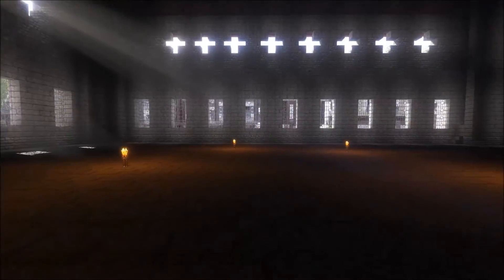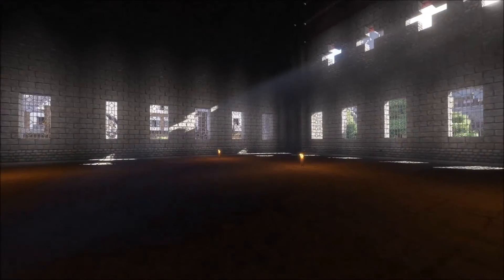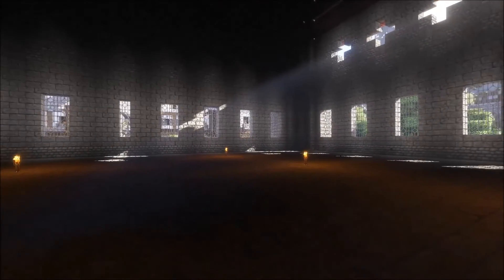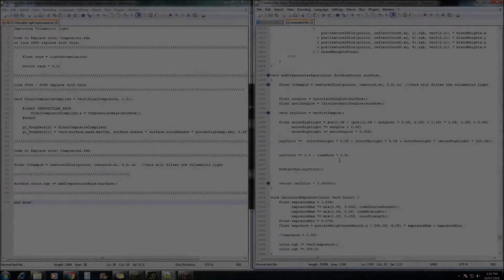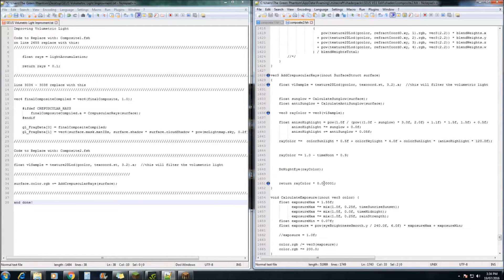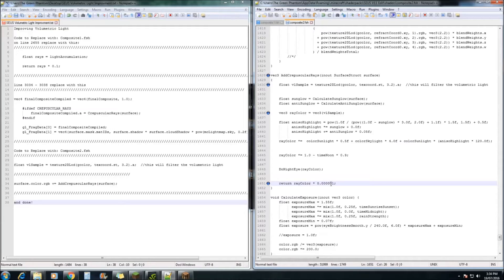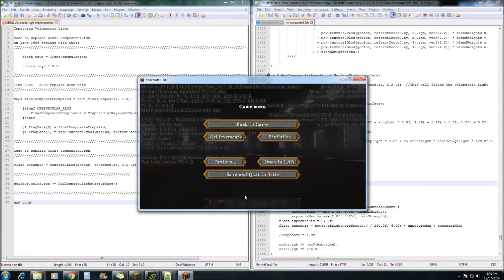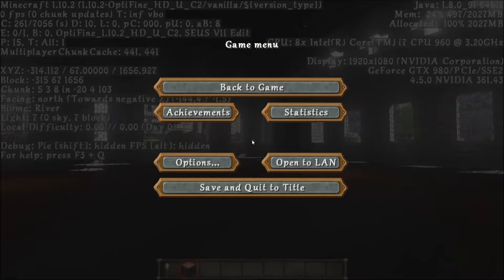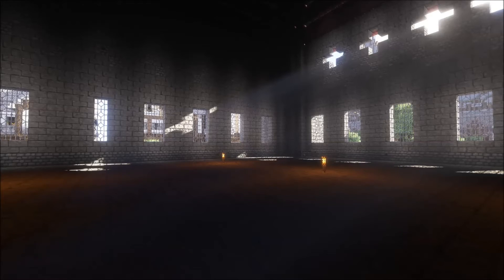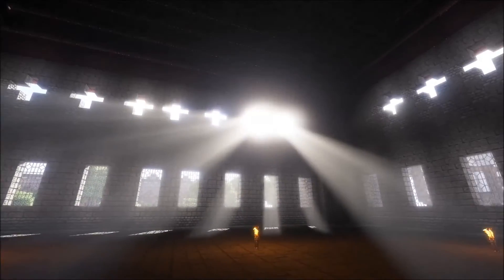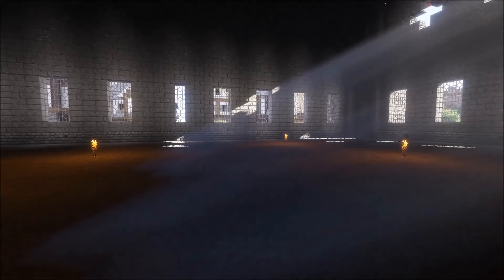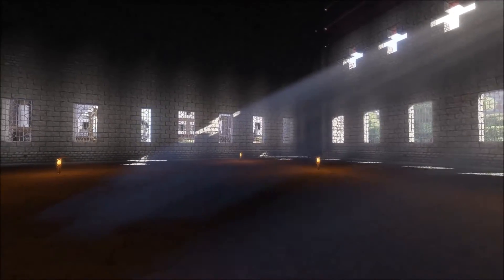So yeah, if you want to actually increase the amount of volumetric light, that's quite easy to do as well. So back in composite2.fsh, you can change the return ray color here. I'd probably recommend something like a 5 there instead. You can hit save. Quickly come back in and you can reload the shader. And this will give you stronger volumetric light.